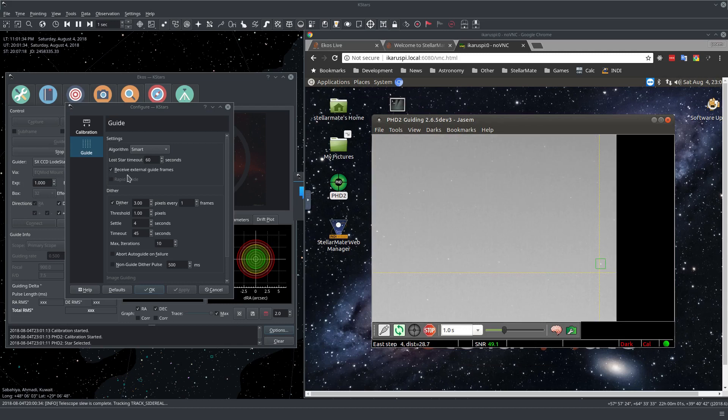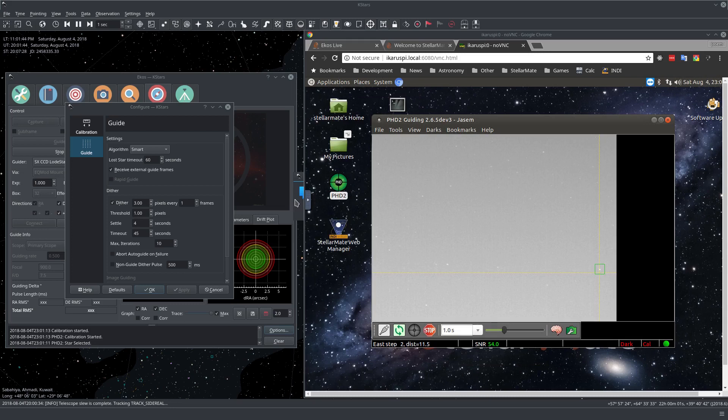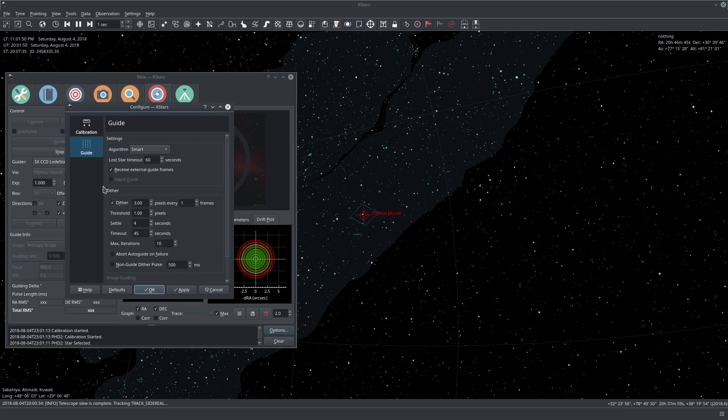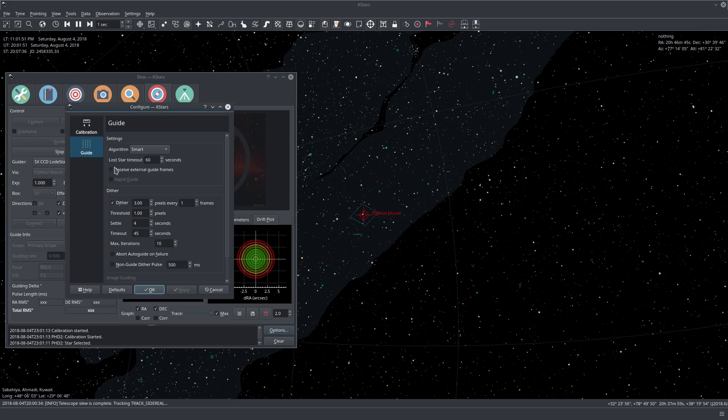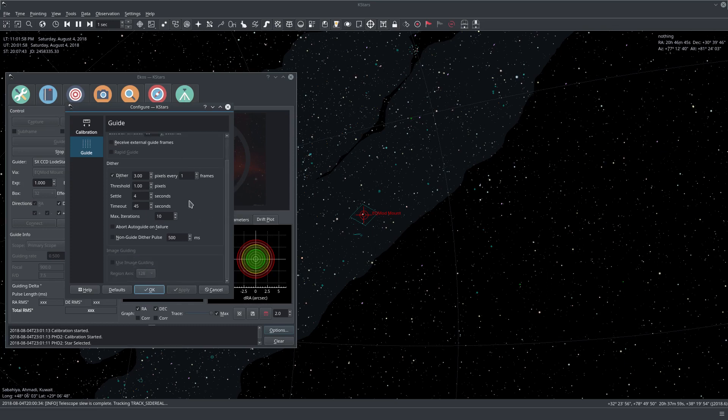You can say Select External Guide Frames. So in this case, we will receive the guide frames from PHD2. This is going to make things a bit slow, so I don't really recommend it. It actually gives us a warning right here that we must restart K-stars for this to take effect, but we don't need to do it. And of course, here you have the rest of the options for the dithering.